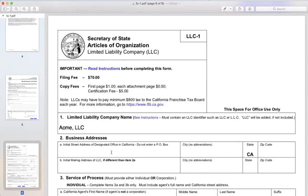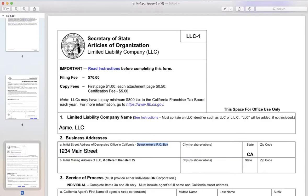We're going to go ahead and fill in the business address. If you have an address for your company already, go ahead and fill that in. Remember, it cannot be a PO Box — put in an actual street address here. And no abbreviations again; here the state has already done it, so that is fine.